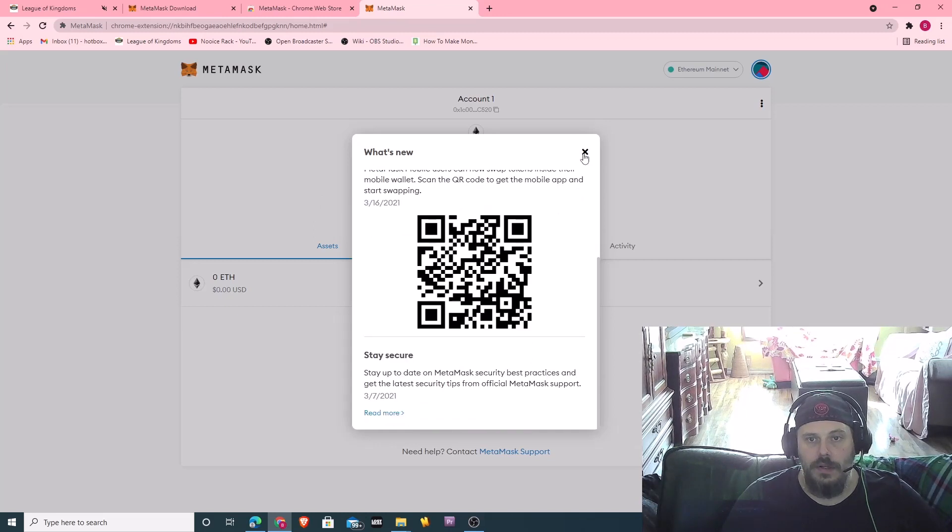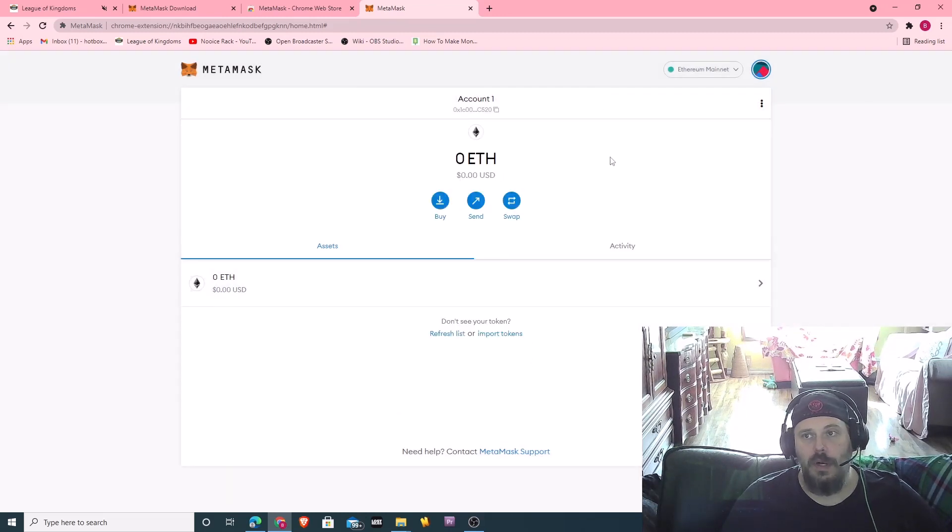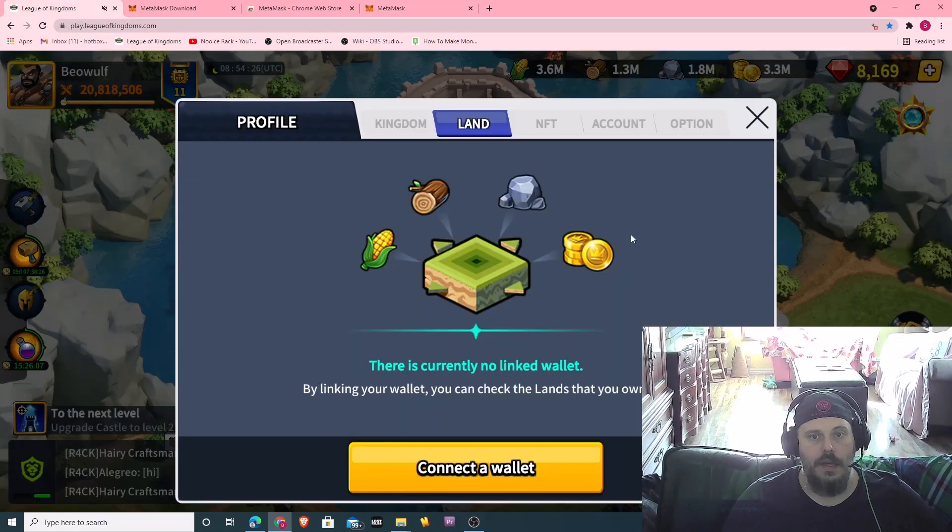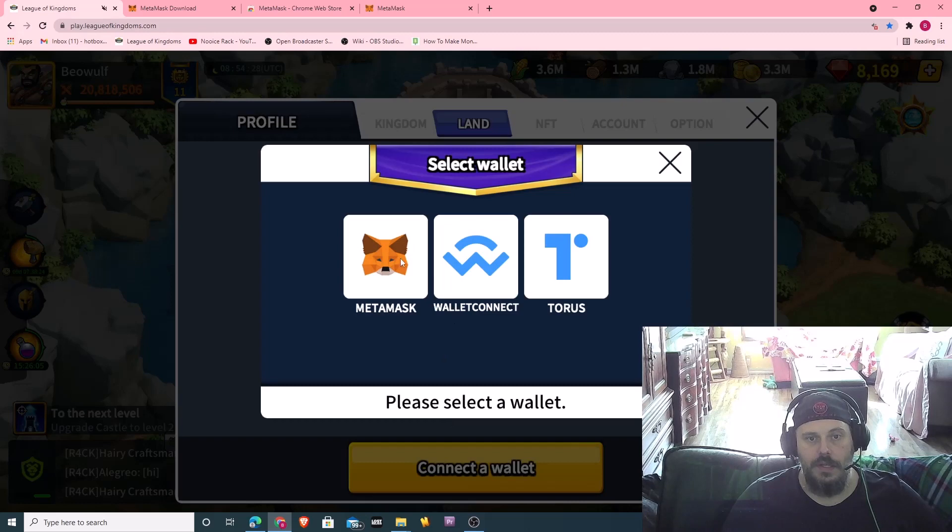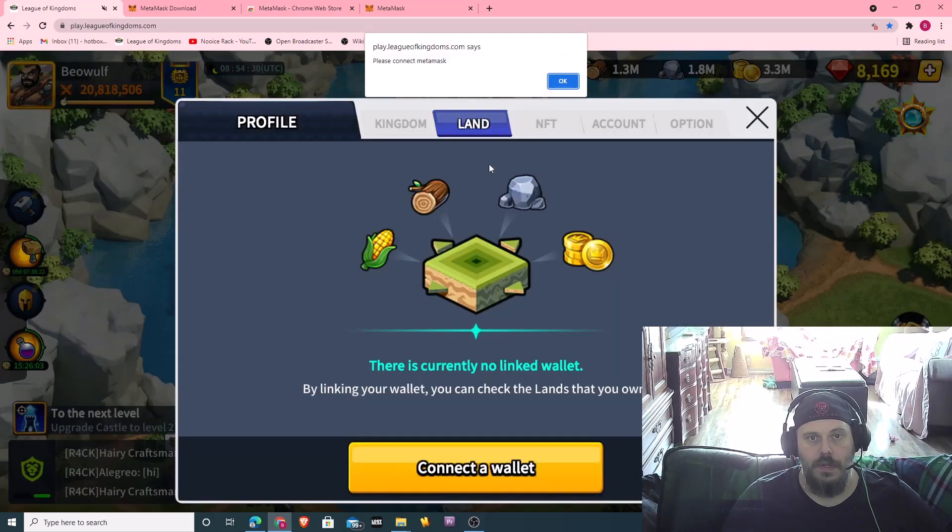Alright. Cool. So I have my wallet created. Now let's connect the wallet. I did it through MetaMask.